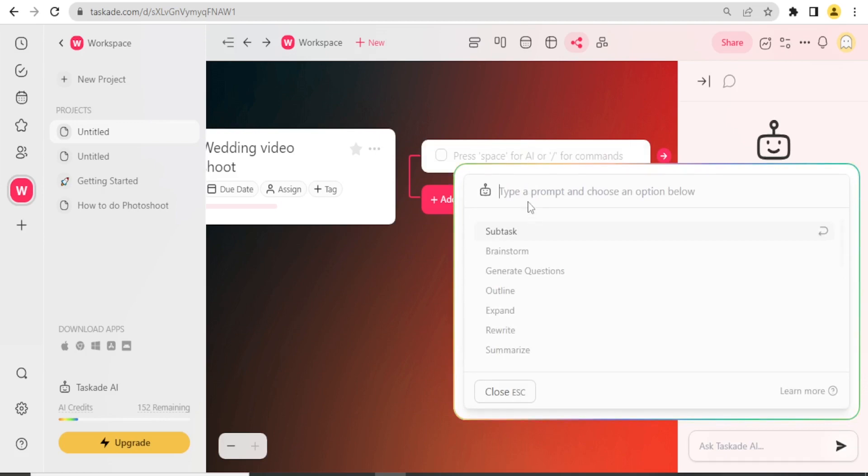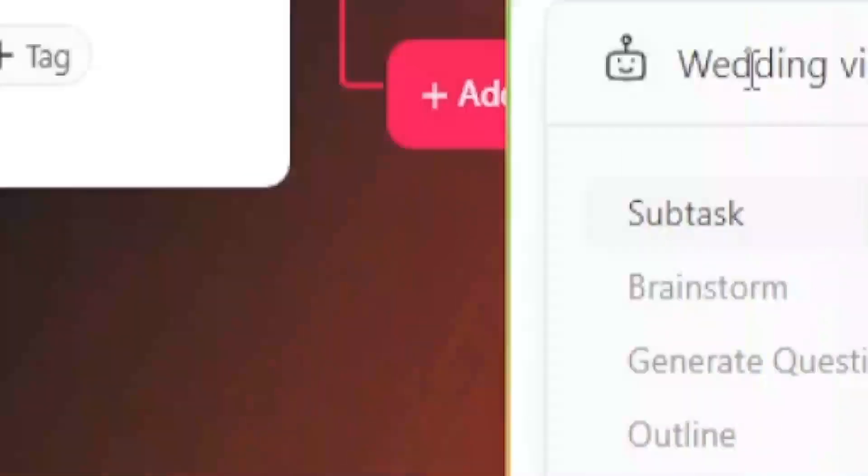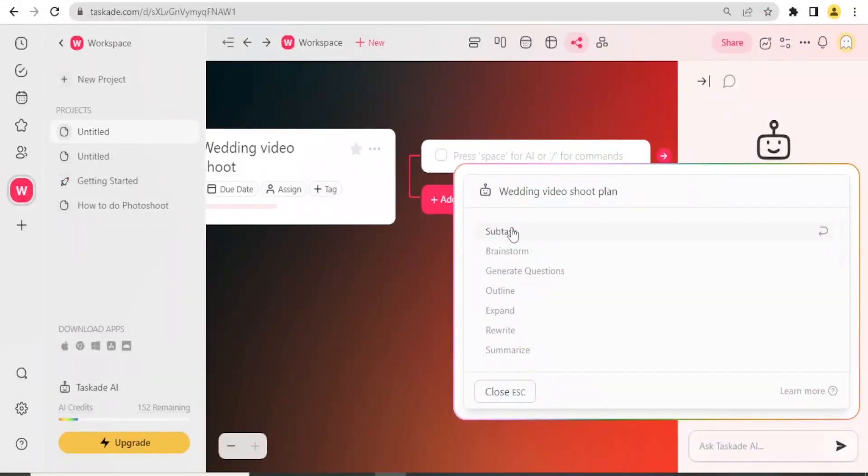By doing this one, I'll talk about the prompts: wedding video shoot plan. And then if I need subtasks or brainstorm or generate questions or the outline, I can just get that. Let me create subtasks. I'll click on Subtasks so that it generates for me the subtasks.